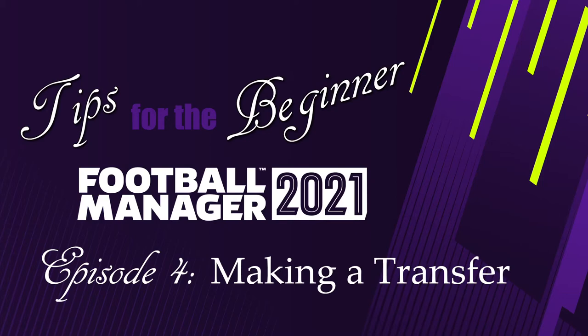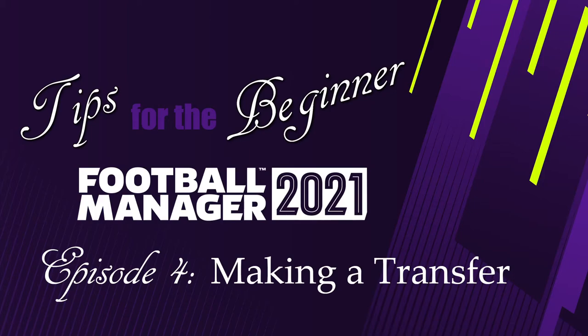Hola a todos. Este video tutorial de Football Manager trae subtítulos en español disponibles, listo para activar el botón en la esquina inferior derecha. Que lo disfruten.